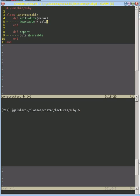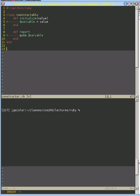It's passed a value in, and we're just going to set our variable equal to that value. So now we remember what value we were initialized with and we store that and we can print that out later. In order to see how that looks, let's create a variable constructable.new and let's put in something there. And that will create an object.